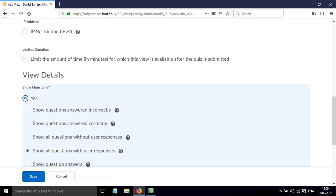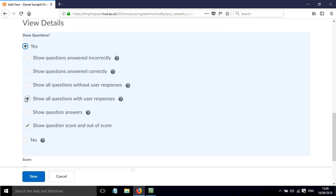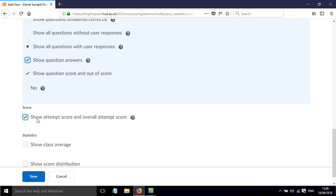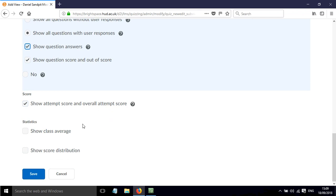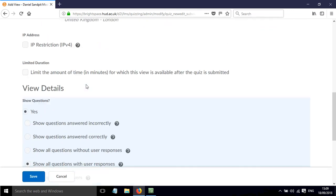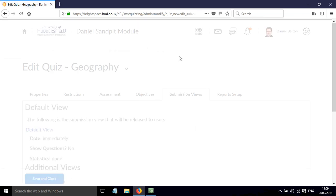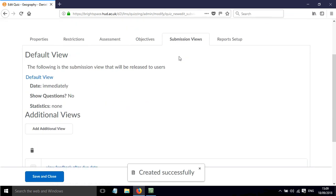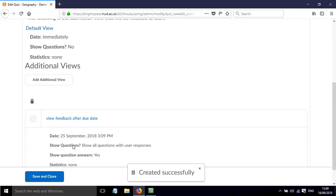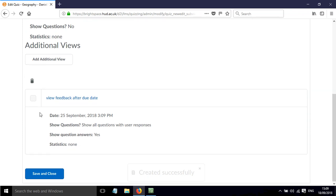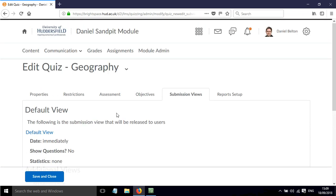Then there's options here - I'm going to click yes and I'm going to show all the questions with user responses. I'm going to show question answers, I'm going to show the question score, and also here we've got the option to show the attempts score and overall score attempt, and if we wanted to we could show the class average and the class distribution. I'm not going to check those for now but they are options within this. We click save, then we've added an additional way that the students will see feedback from this quiz.